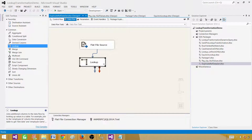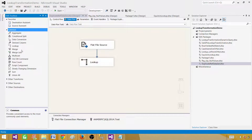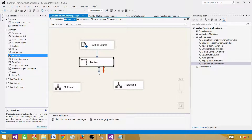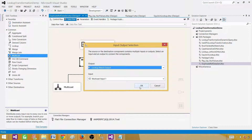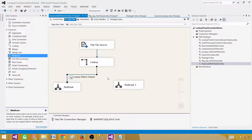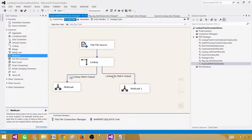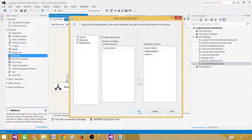Hit OK. For the destination, I'm going to use a Multicast as a dummy destination and then add a data viewer to show you the data. The first path will use the Lookup Match Output to get the matched records. On the other side, we will get non-matching records — any source rows that don't match the reference data in the lookup transformation.